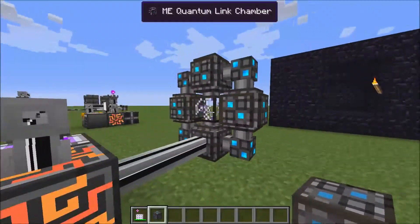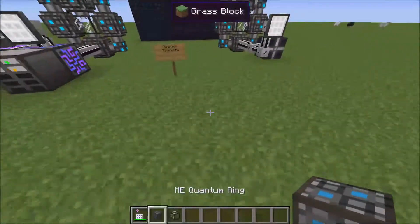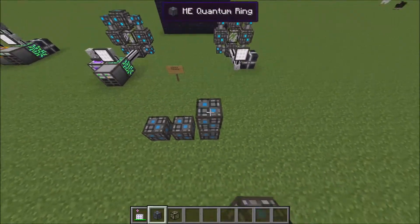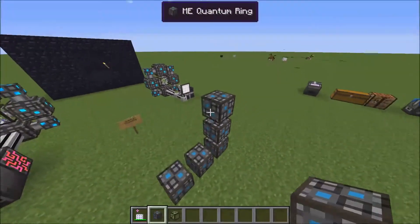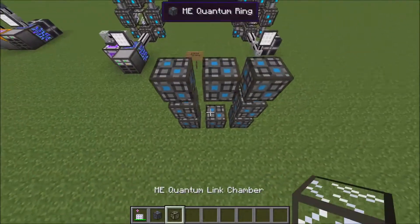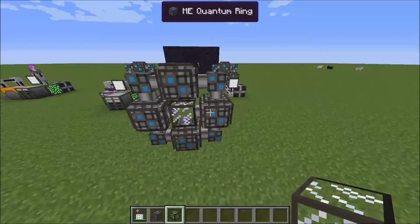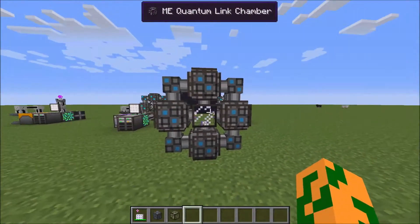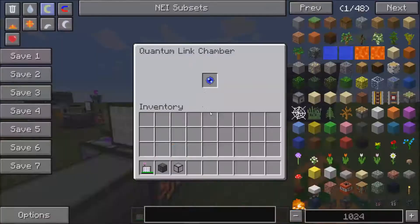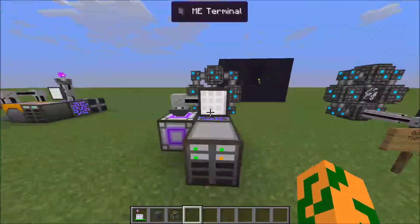To make the quantum rings, you need three things: a quantum ring — it is a ring of quantum rings — and a quantum link chamber. It makes a multi-block, and inside this multi-block you need a quantum entangled singularity.